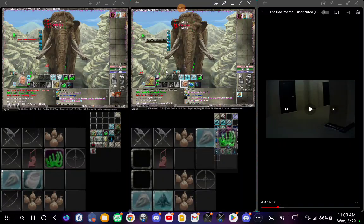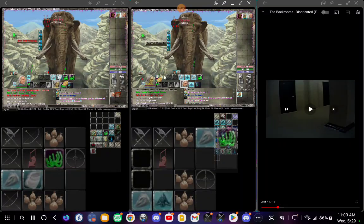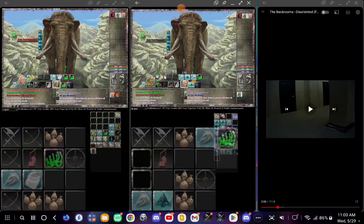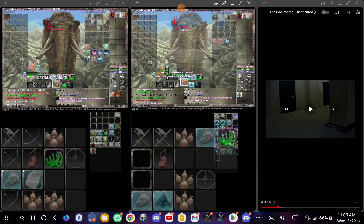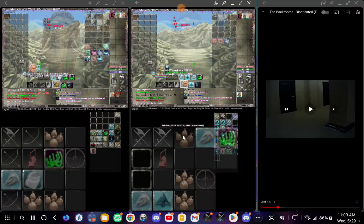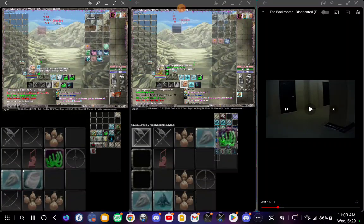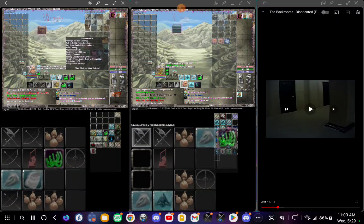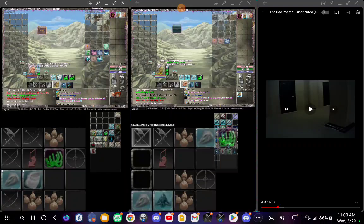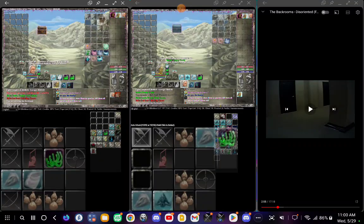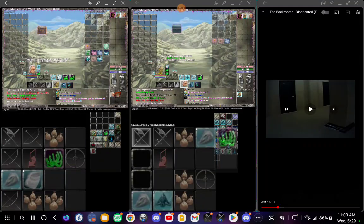Welcome back to my unarmed Nodiatis build. I found out a couple new things, so I decided to make a video about it.